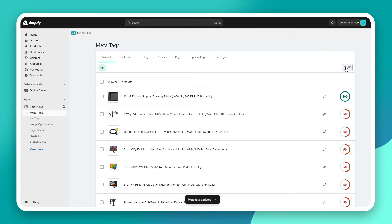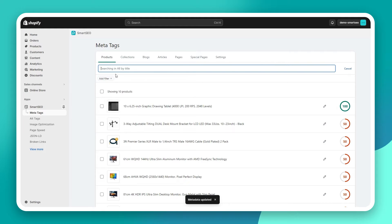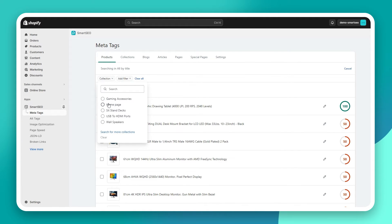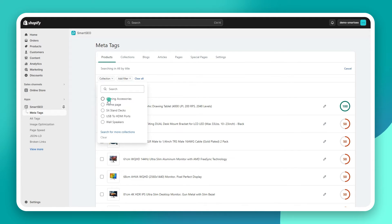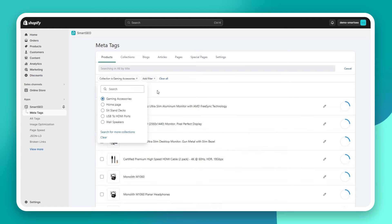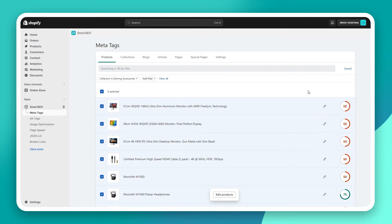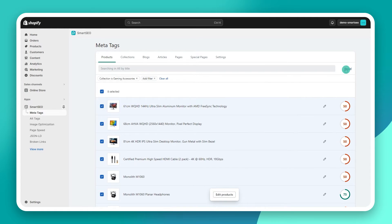You can also bulk edit the meta tags for a subset of products by applying a product filter. Or you can do this for all products.